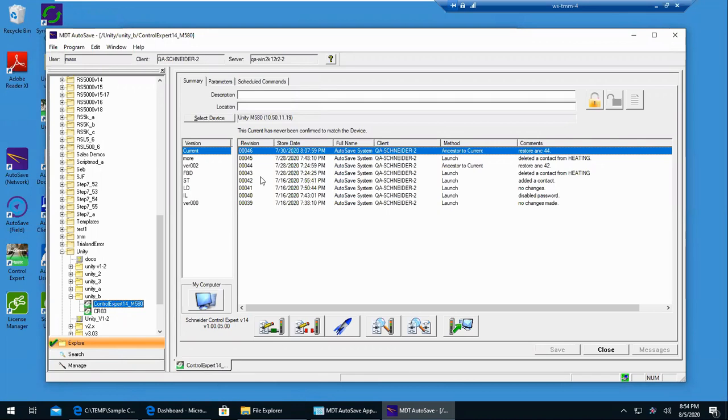And as you can see, each revision has got the date, time stamp, the logged in user, the client computer they were on, the operation they performed, and whatever comment they entered in.